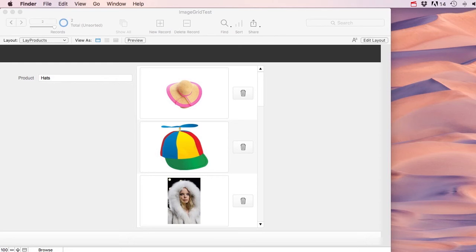Someone just asked me a pretty interesting question: how can you make an image grid in FileMaker? I first said it's not really possible in FileMaker, and it kind of isn't, but there are tricks you can use to achieve something similar.